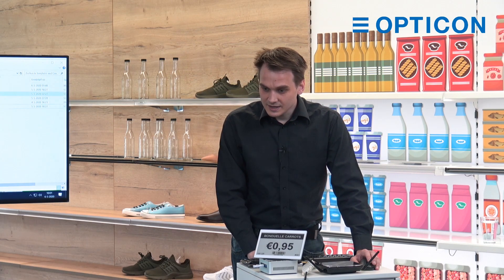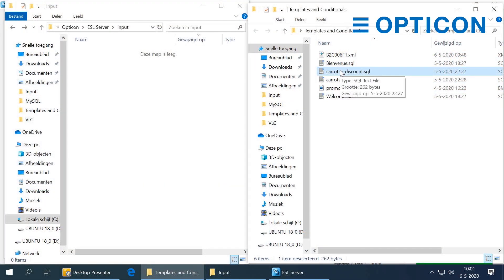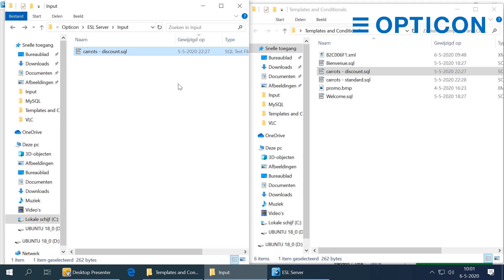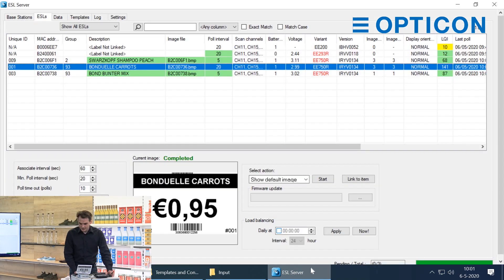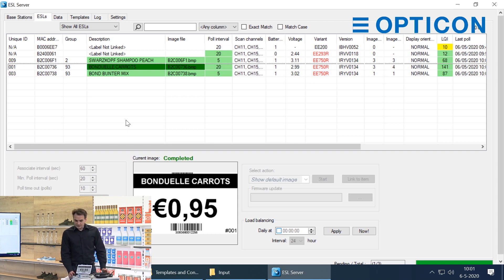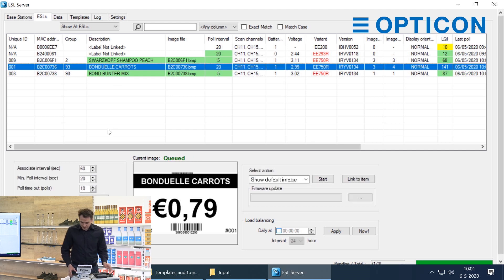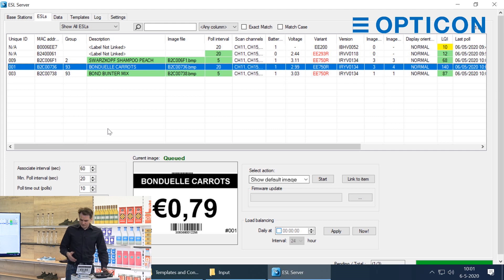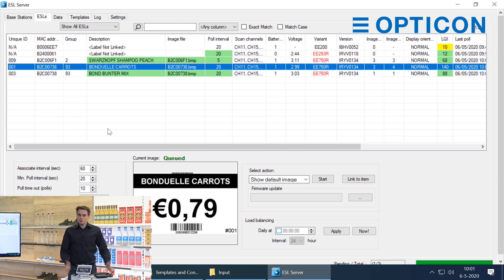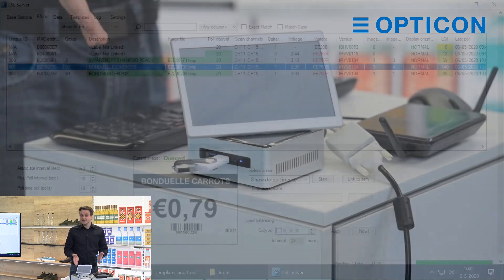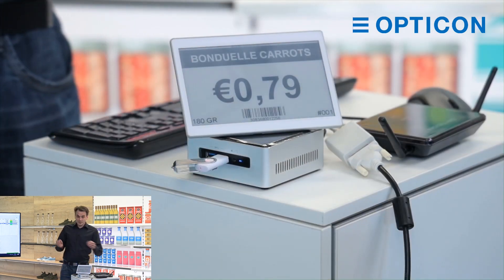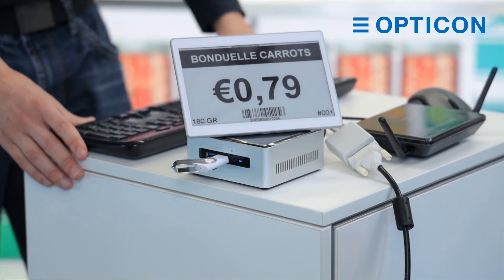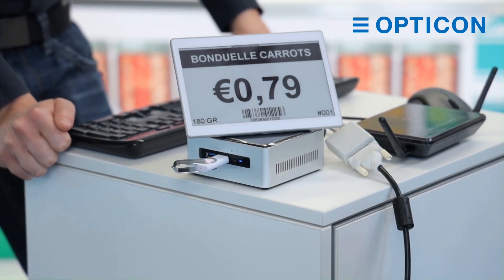I've prepared a SQL statement to put a discount on our carrots. I put the statement in the input folder and it's being processed. As you can see, there is a new assignment created for that ESL connected to the Bonduelle carrots, and the price went down to 79 cents a can. But you might have noticed something — it's still going to use the same black and white template. But you want customers to know that this item is on discount today, so we are going to use a template.